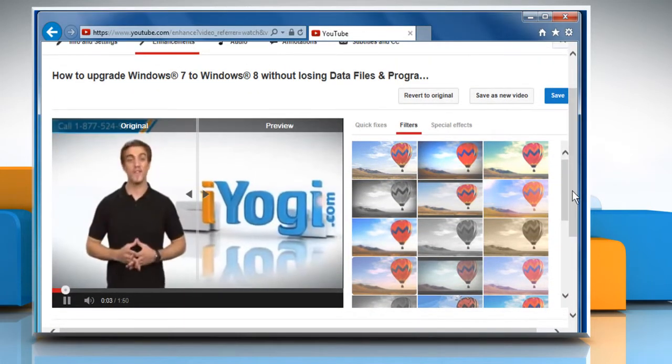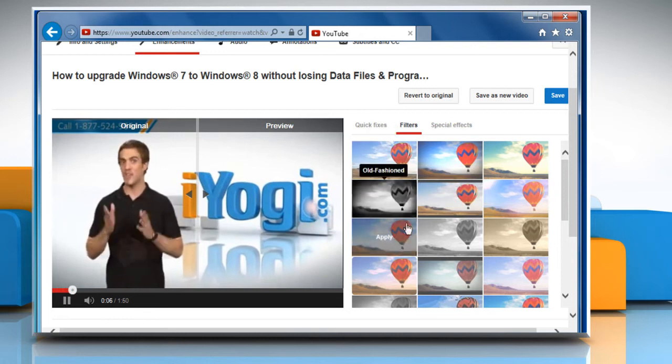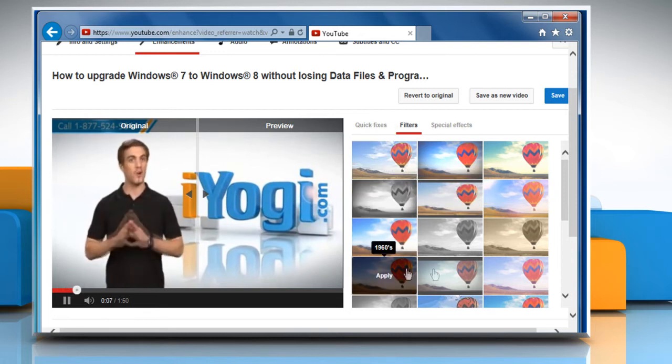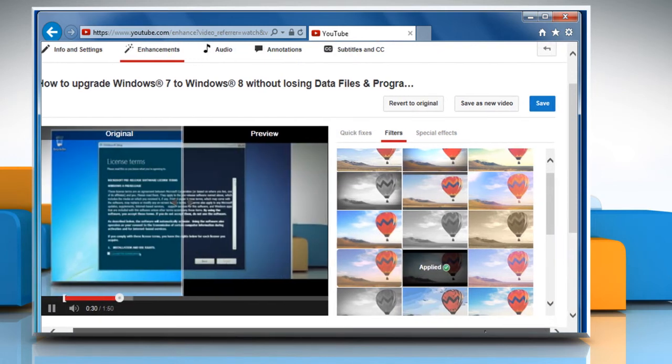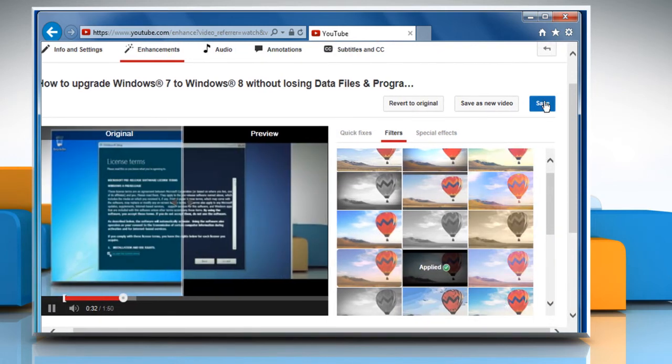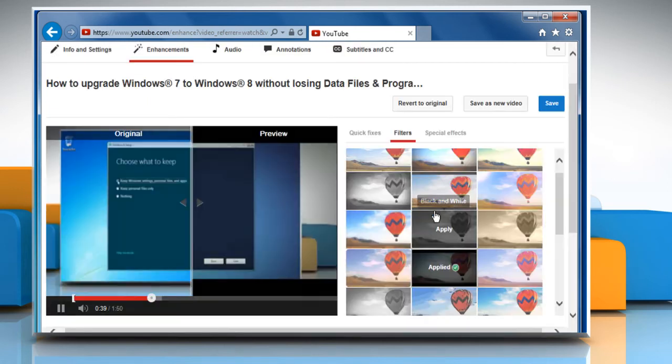Select the filter of your choice and then click on the Save button at the top right corner of the screen. On the Confirmation window, click on the Save button again.